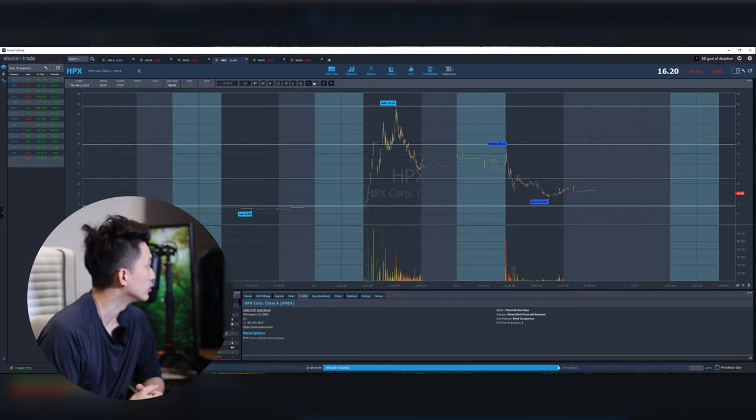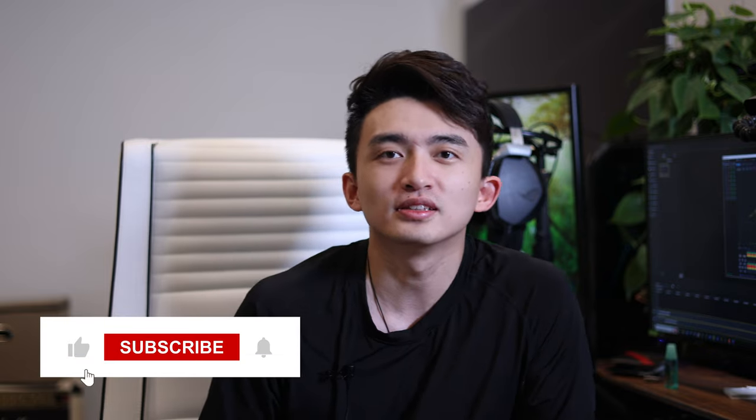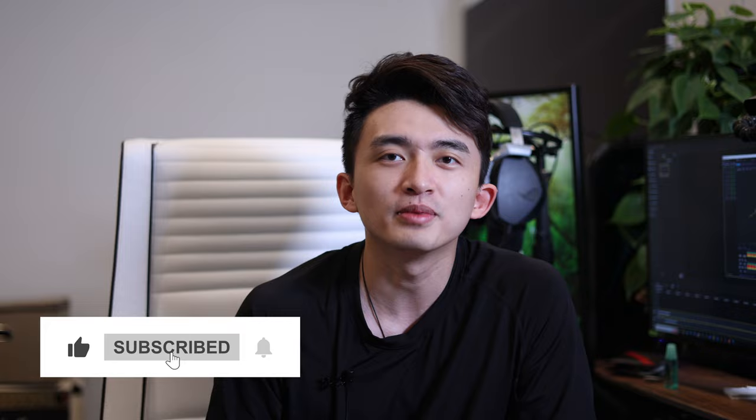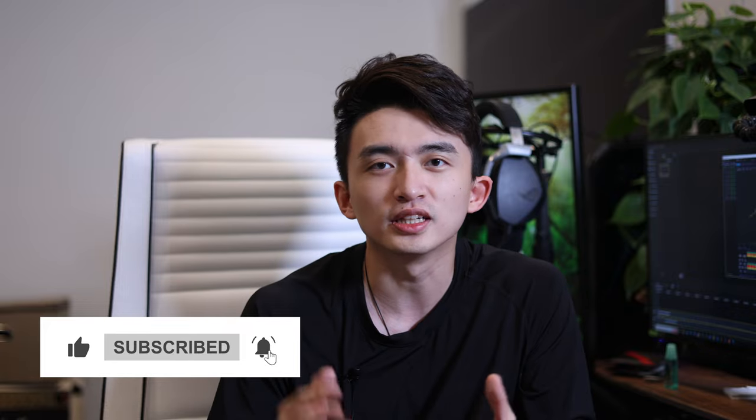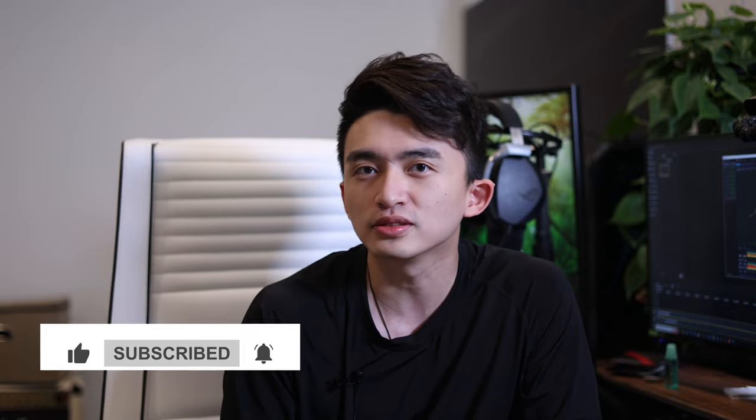All right guys, that'll be the end of this video. Thank you very much for watching. Make sure to check the course link in below. I will see you guys in the next time.